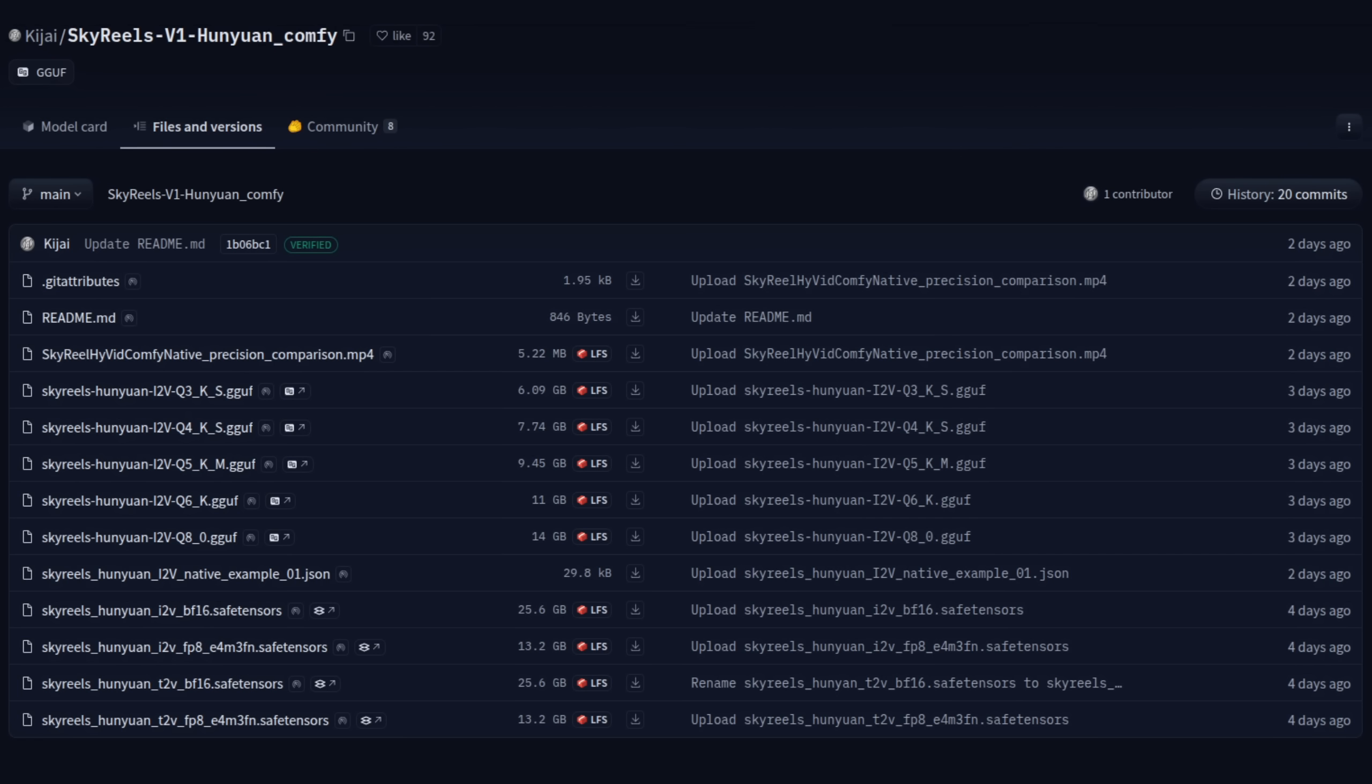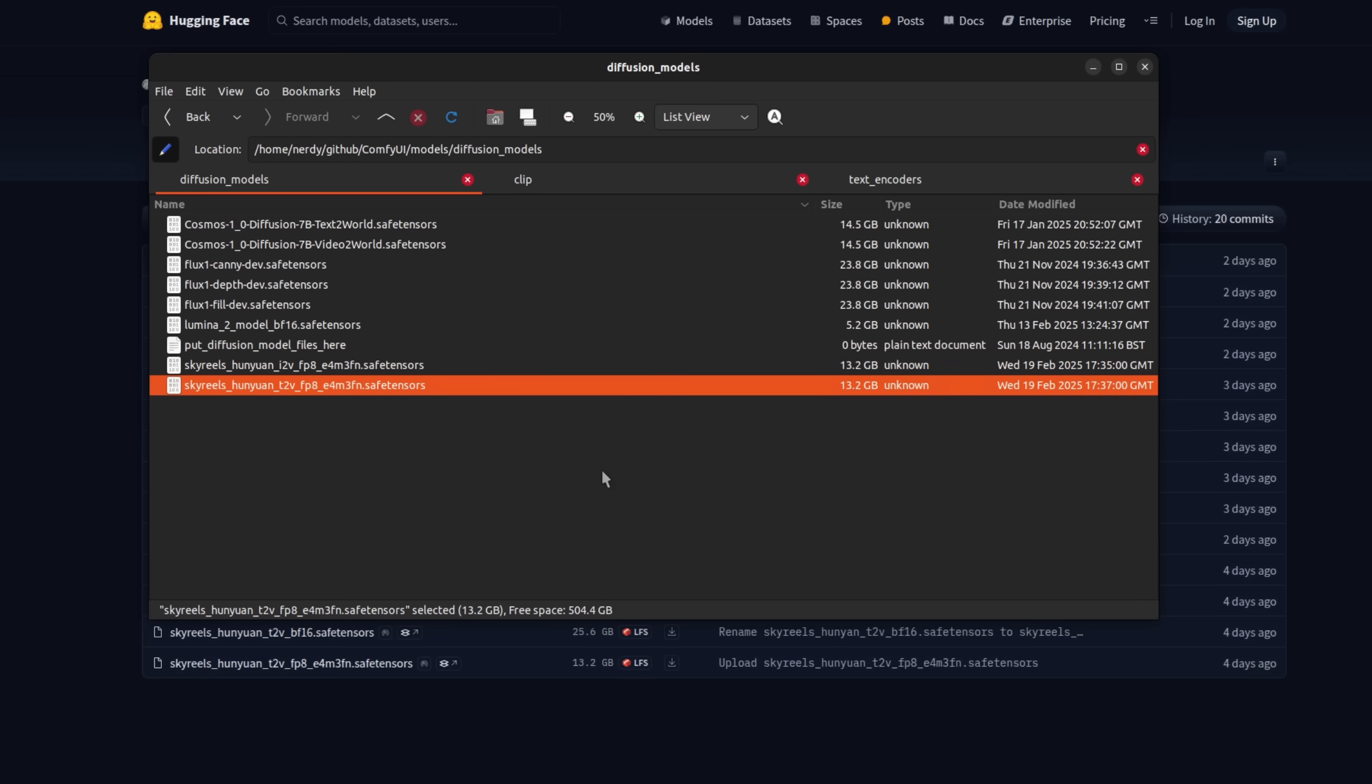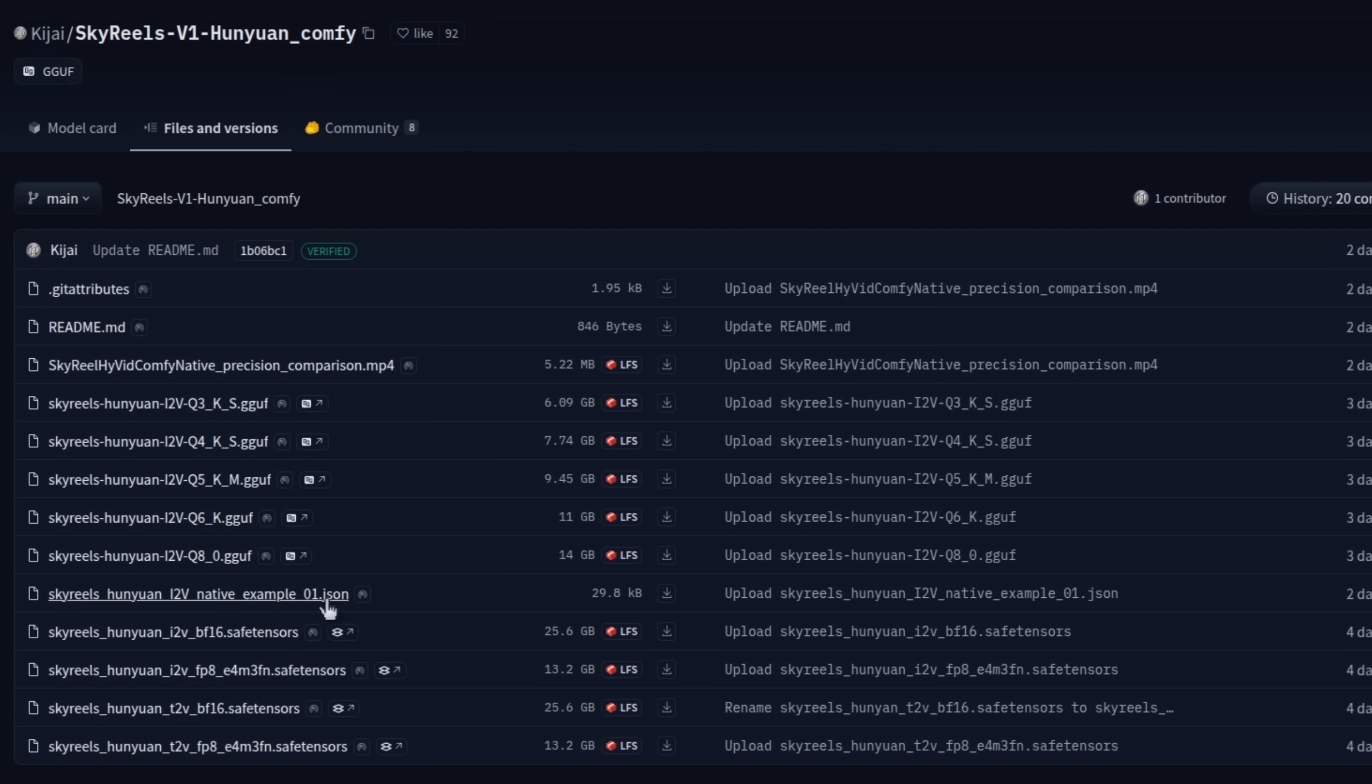Note there are two sets of models. For example, you've got one which is I to V, and another one which is T to V. Unfortunately, this doesn't have the quantized versions. Whichever one you pick, save those into your ComfyUI Models Diffusion Models directory, like I have done here. There you can see ComfyUI Models Diffusion Models, and I've got the I to V and T to V. And while you're there, you may also like to grab the image-to-video workflow file as well.